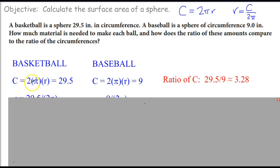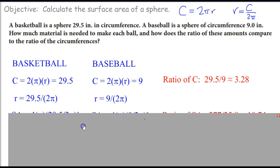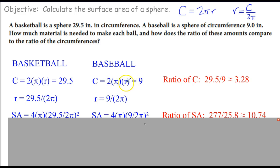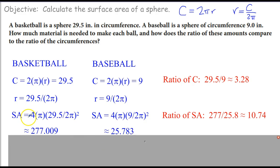For the basketball, 2 pi r equals 29.5, so r equals 29.5 divided by 2 pi. For the baseball, 2 pi r equals 9, so r equals 9 over 2 pi. The surface area for the basketball is 4 pi times the radius squared: 4 pi times (29.5 over 2 pi) squared, which is approximately 277 square inches.